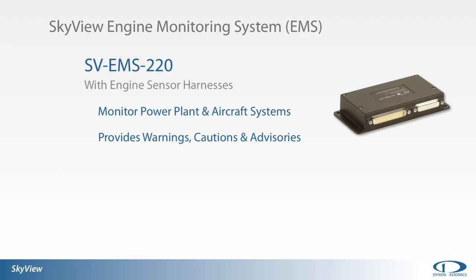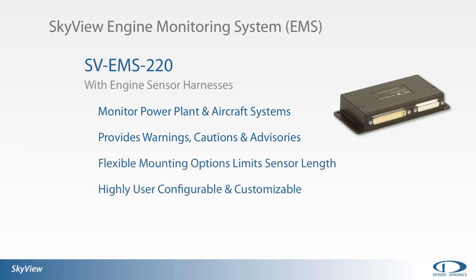The EMS system is highly user configurable and customizable with three different screen size layout options as well as countless display configurations.